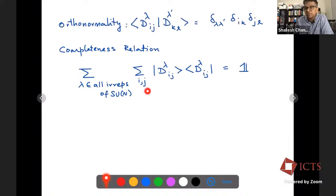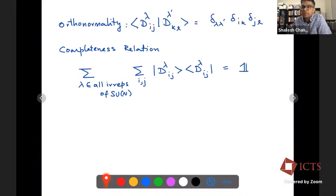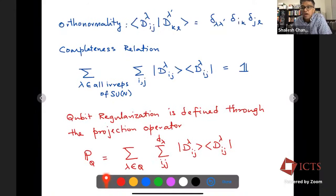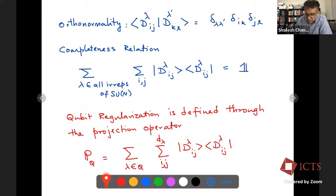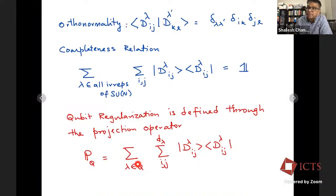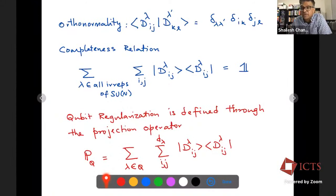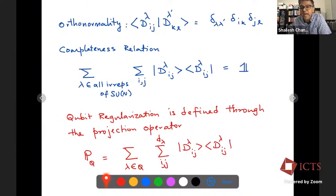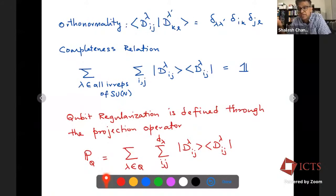The momentum space is also orthonormal and satisfies a completeness relation where lambda is summed over all irreps of SU(N). This is the connection to the Peter-Weyl theorem of how one can write states on the group space. What we are going to propose is a qubit regularization — we start with this traditional theory and the qubit regularization will just be a projection to some set of irreps, where lambda belongs only to a set Q that I choose. Q is the qubit regularization scheme.